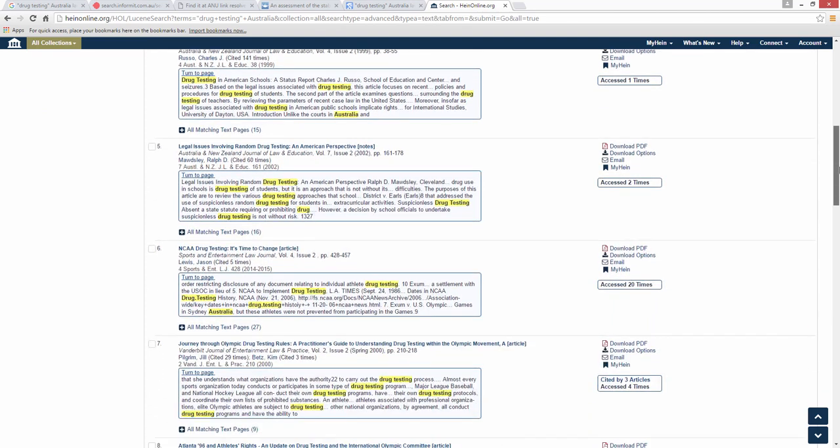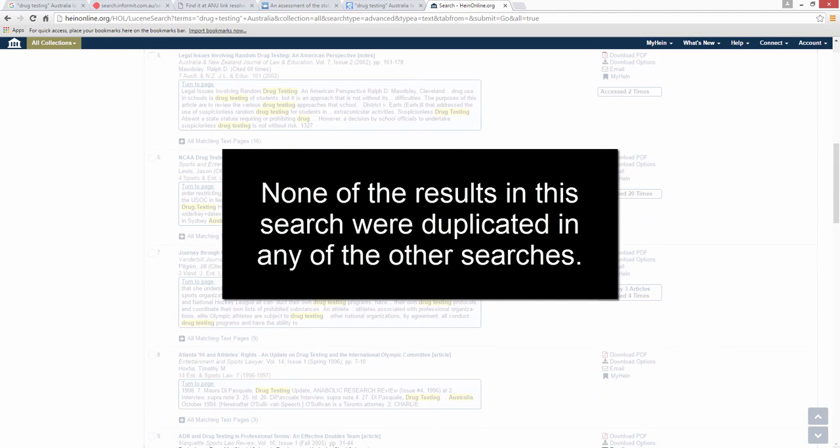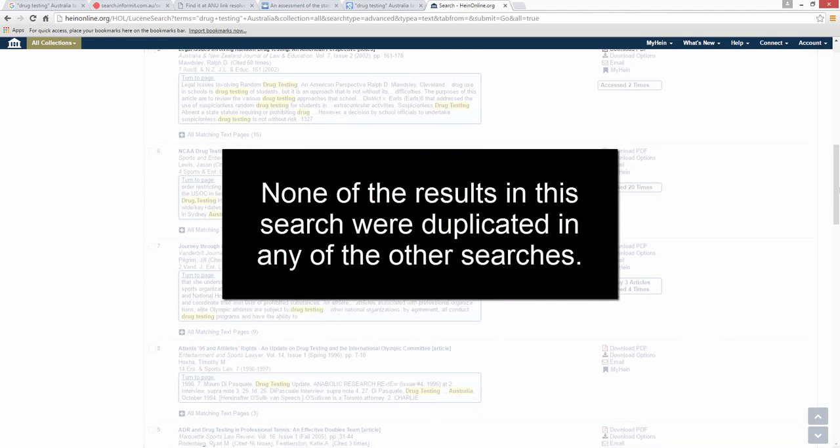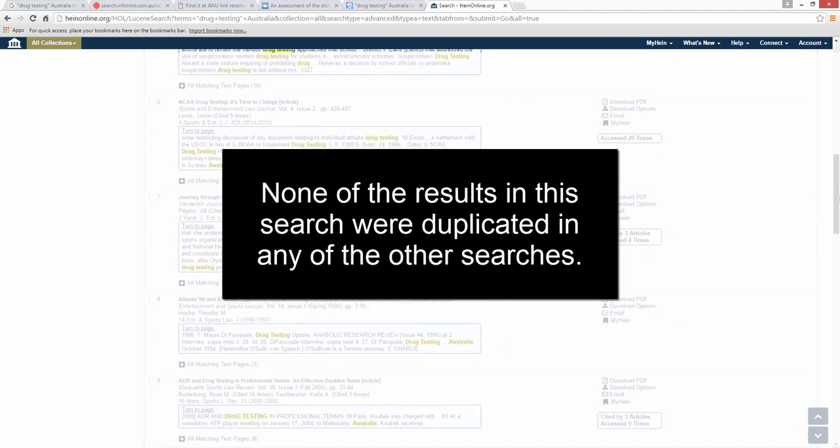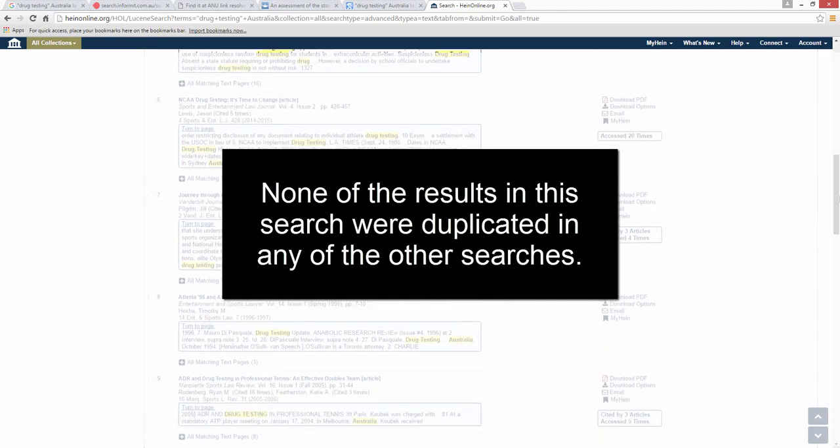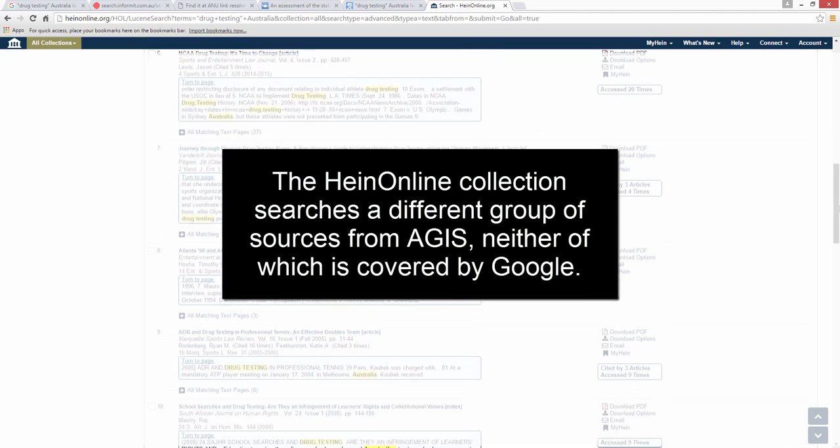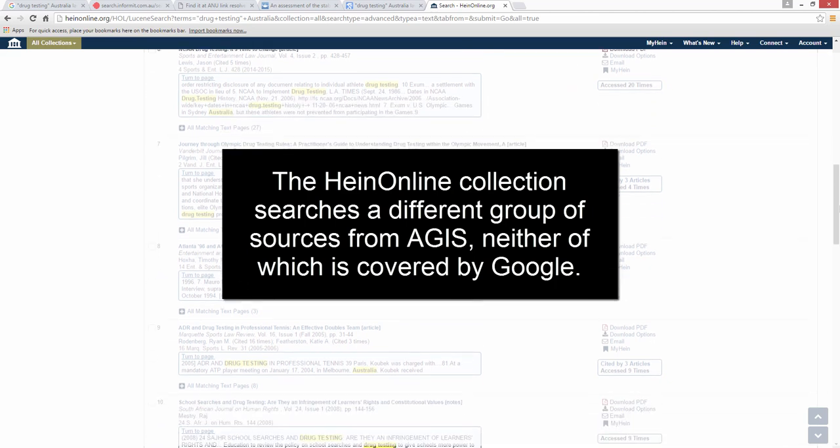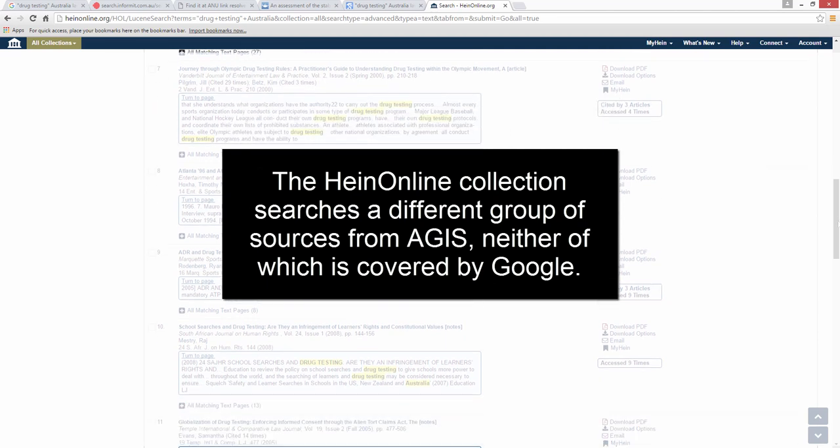Once again, it is worth pointing out that none of the results in this search were duplicated in any of the other searches. The HeinOnline collection searches a different group of sources from Aegis, neither of which is covered by Google.